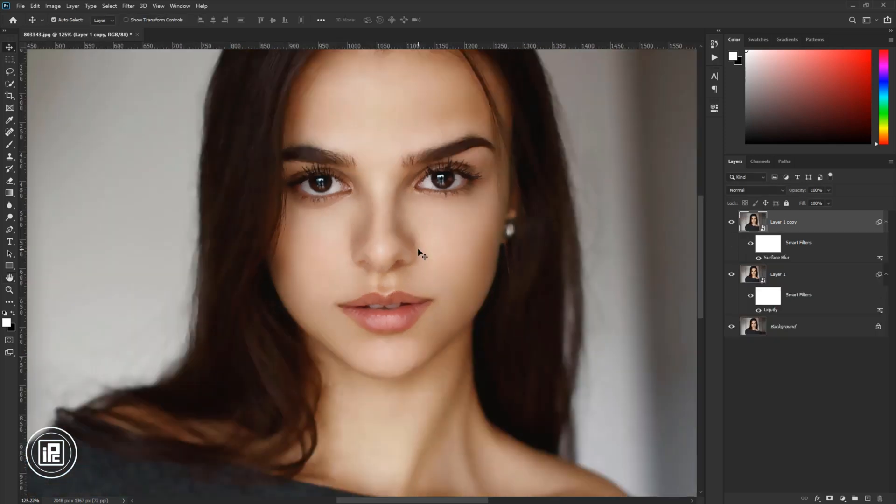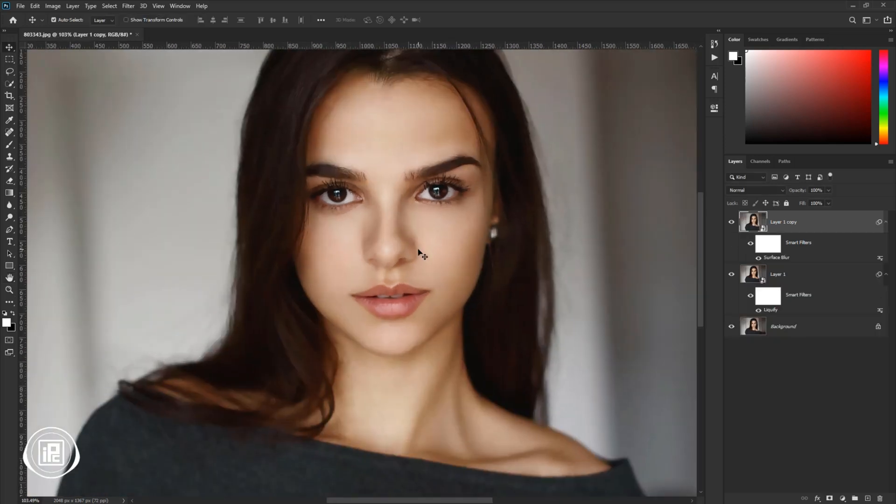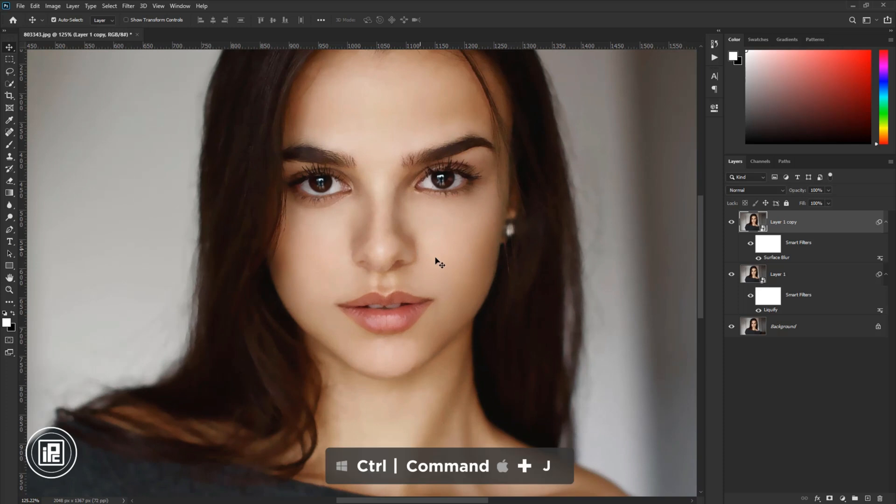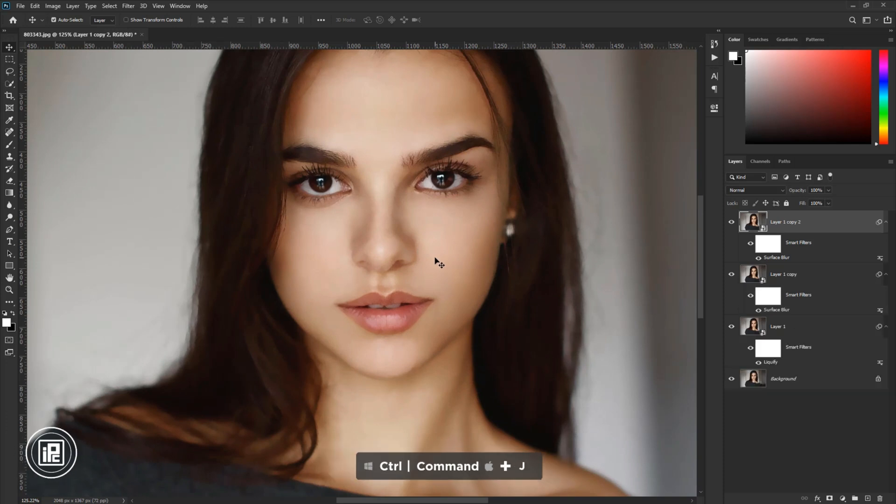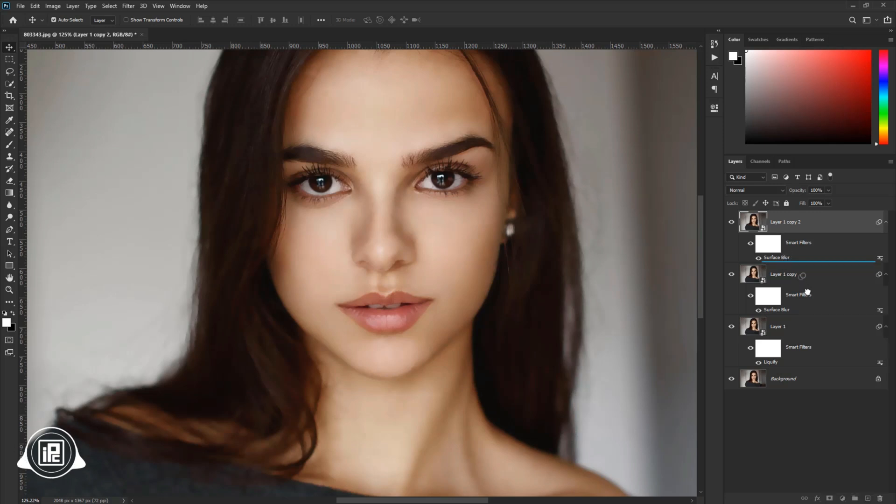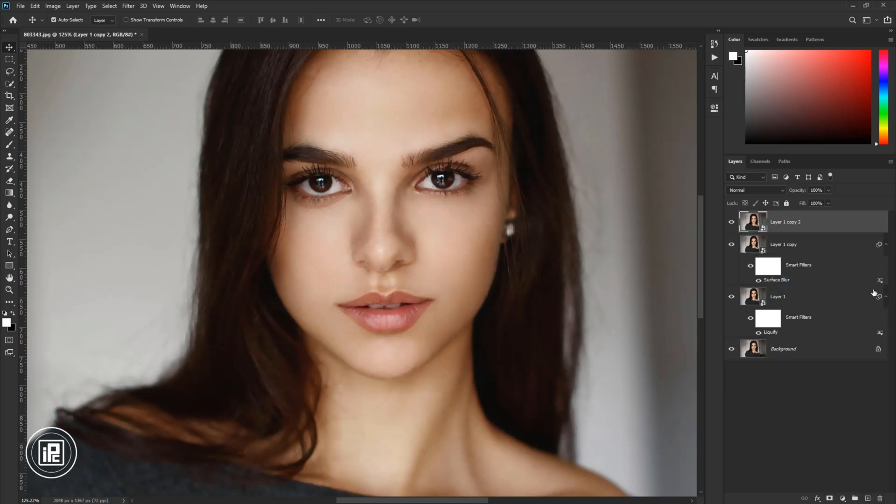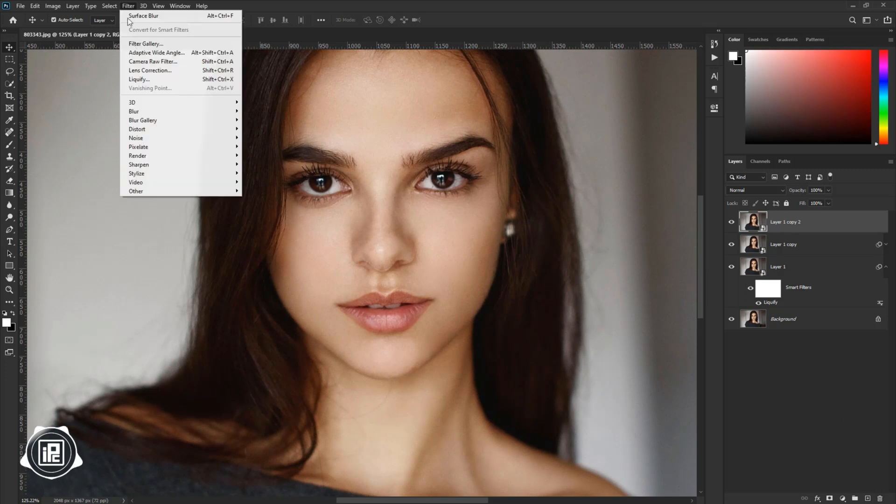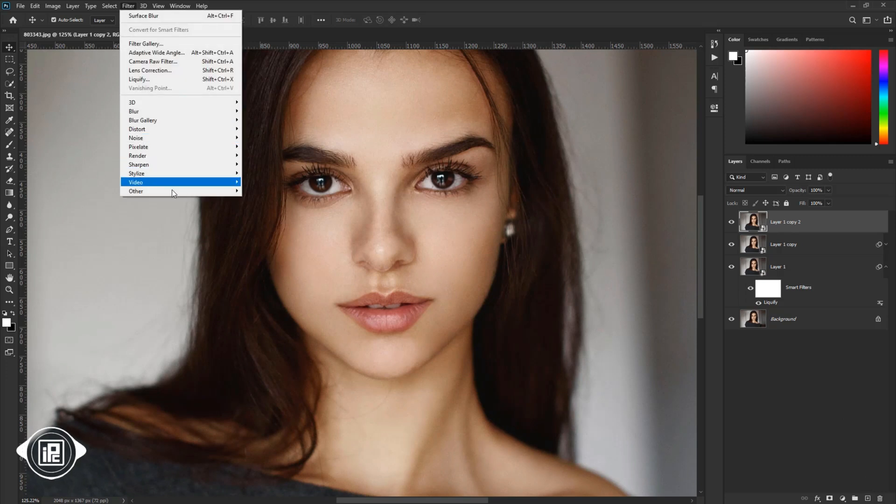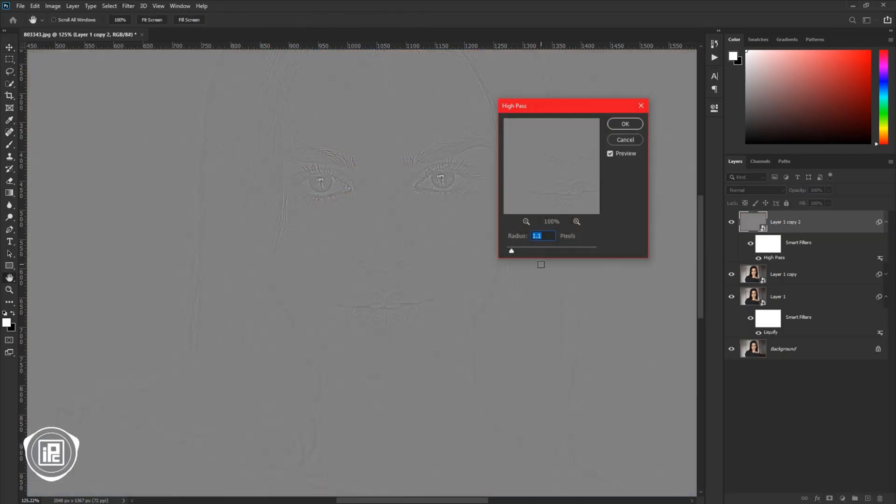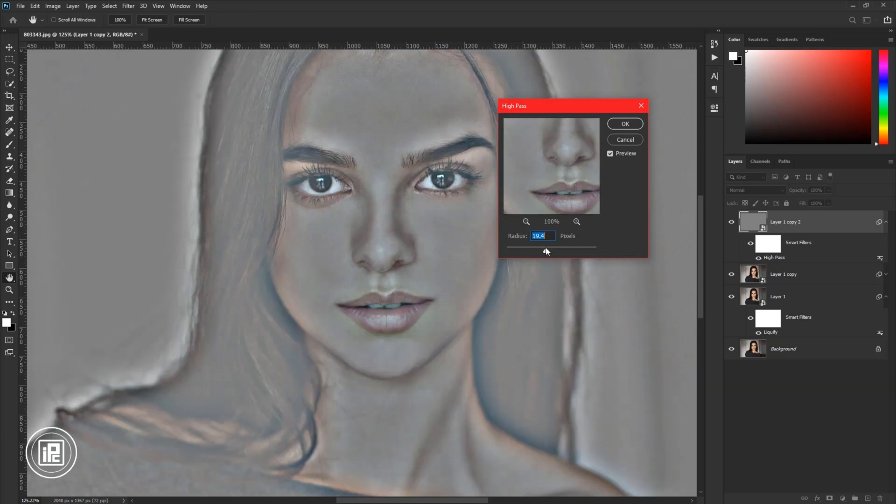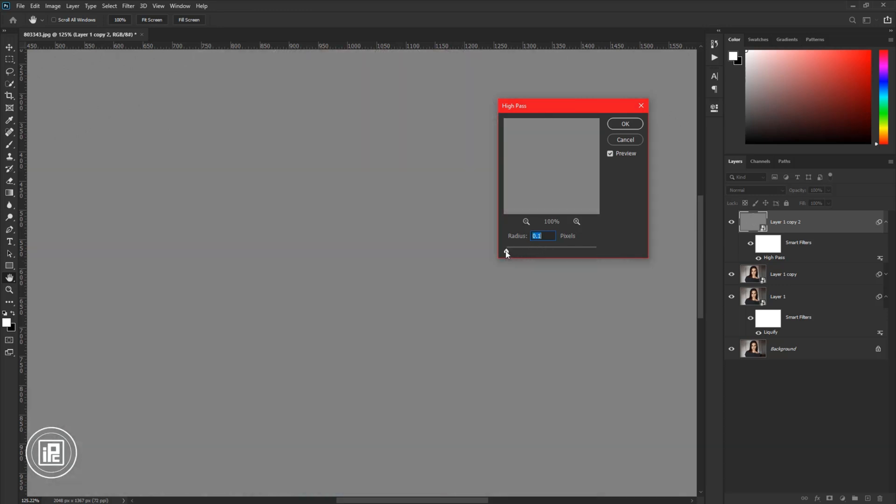Next, we will give our next effect for sharpened skin. Press Ctrl or Command plus J to make a duplicate layer. Then delete the effect, not the layer. Then again, go to Filter, Others, and High Pass. Now again, don't apply too much radius. Apply the effect where you can see the details of the image. Then hit OK.